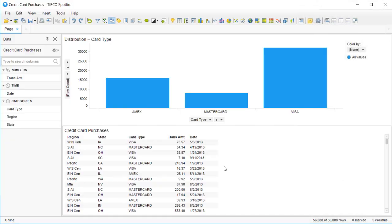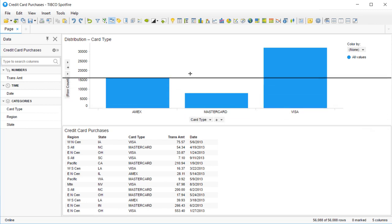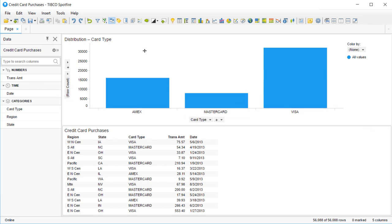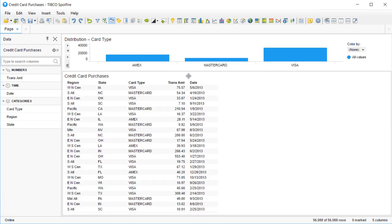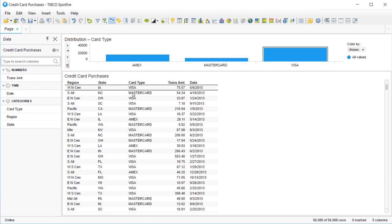Let's take this example of a simple credit card transaction data set in the US. If I wanted to add a 2% surcharge to all of my transactions, I would use a calculated column.